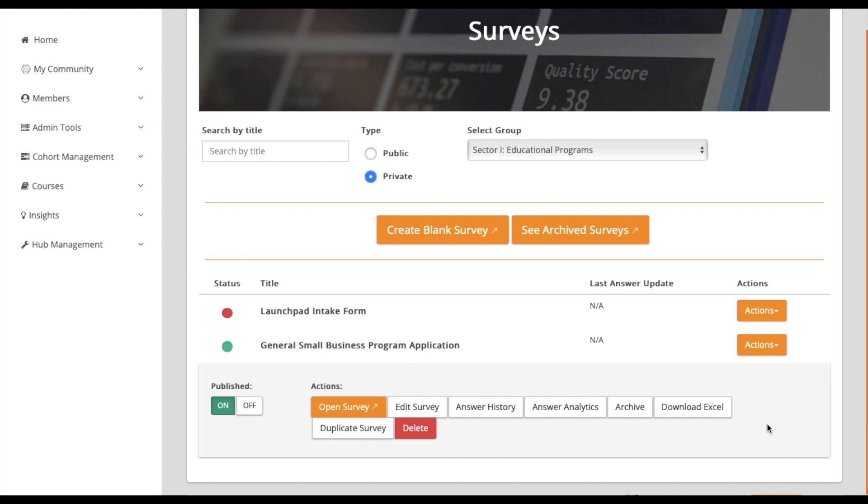Additionally, there's the Delete option. Note that once a survey is deleted, it cannot be restored.